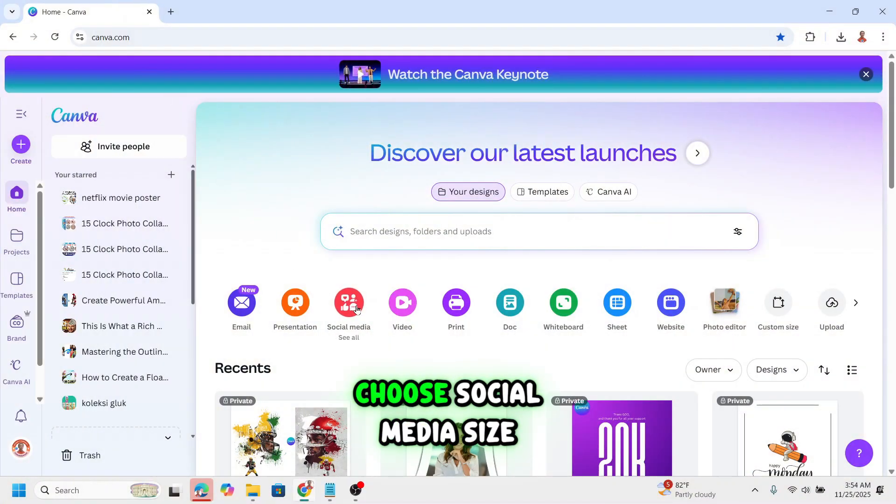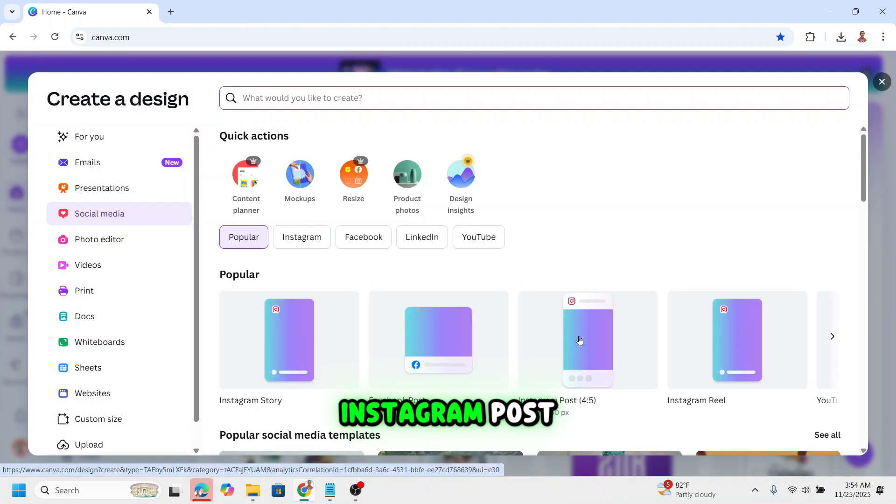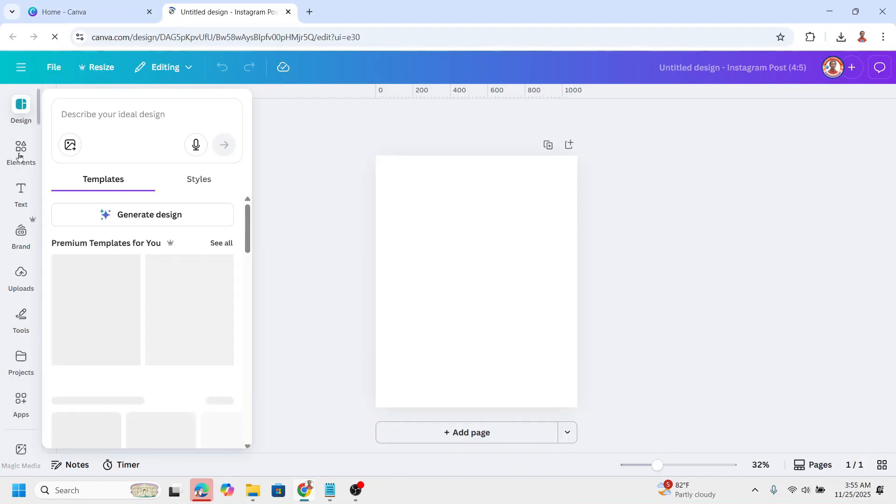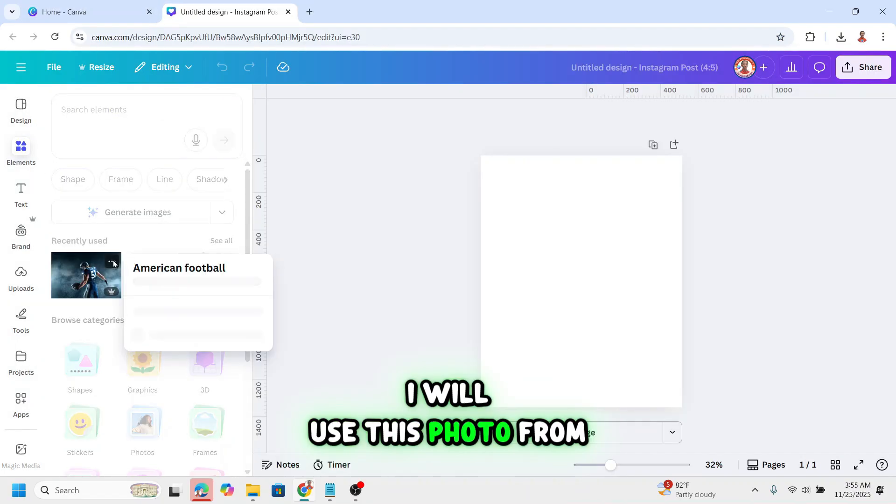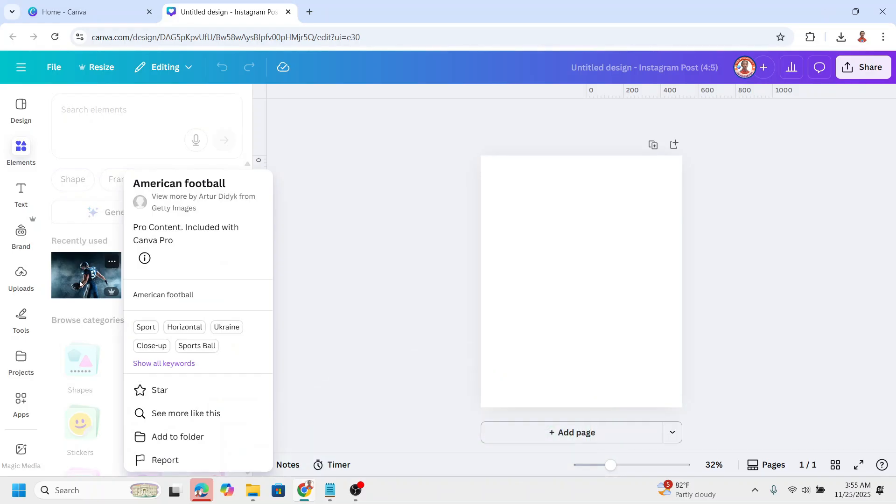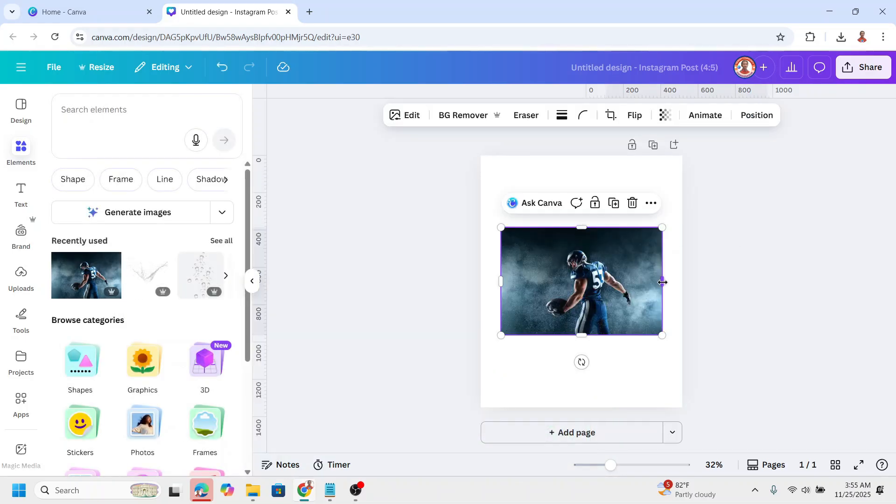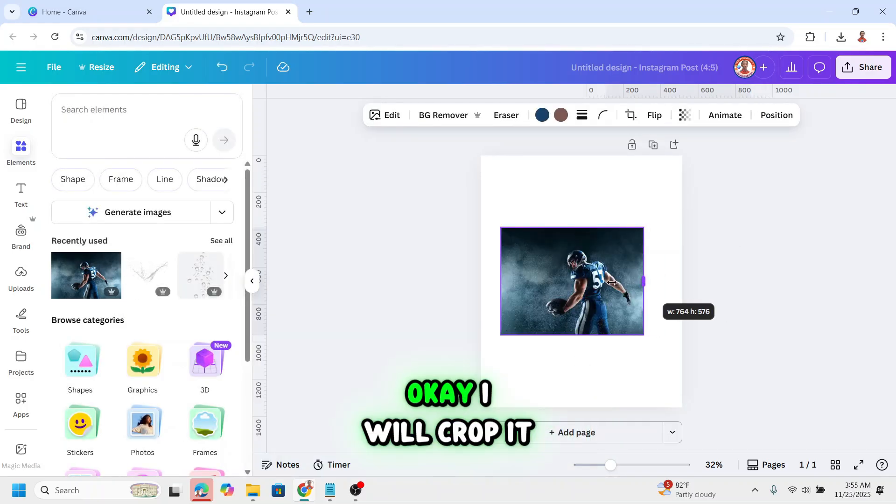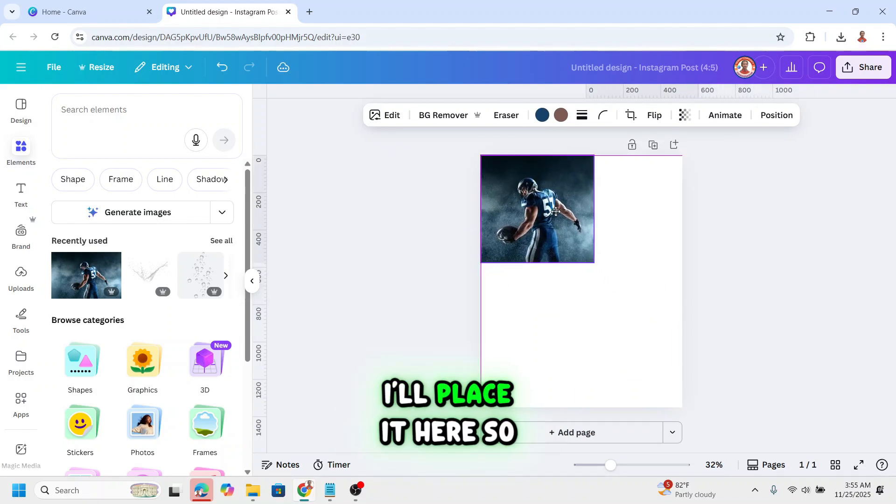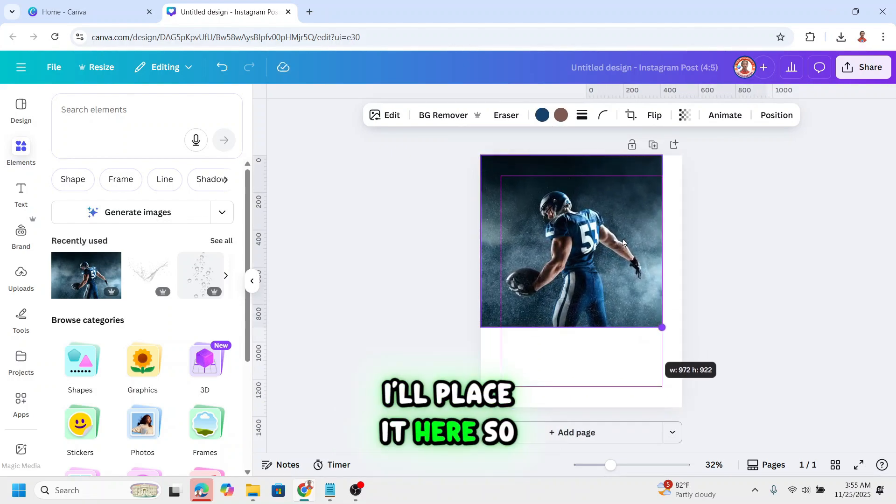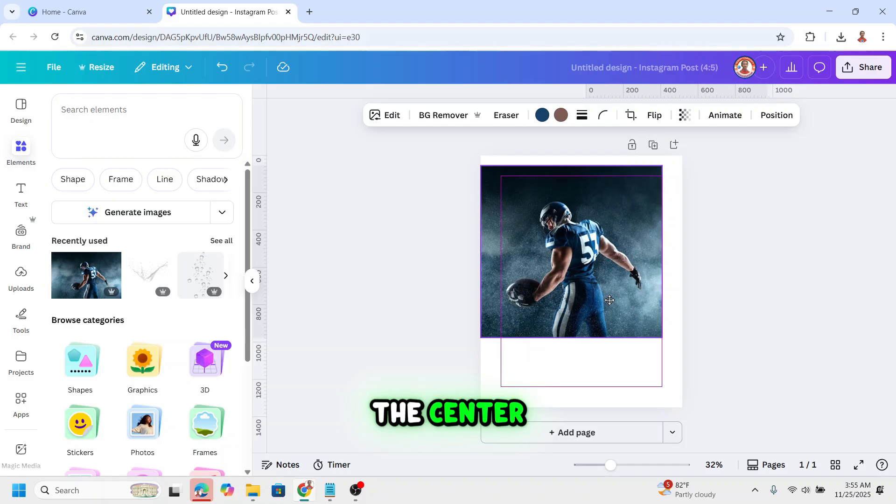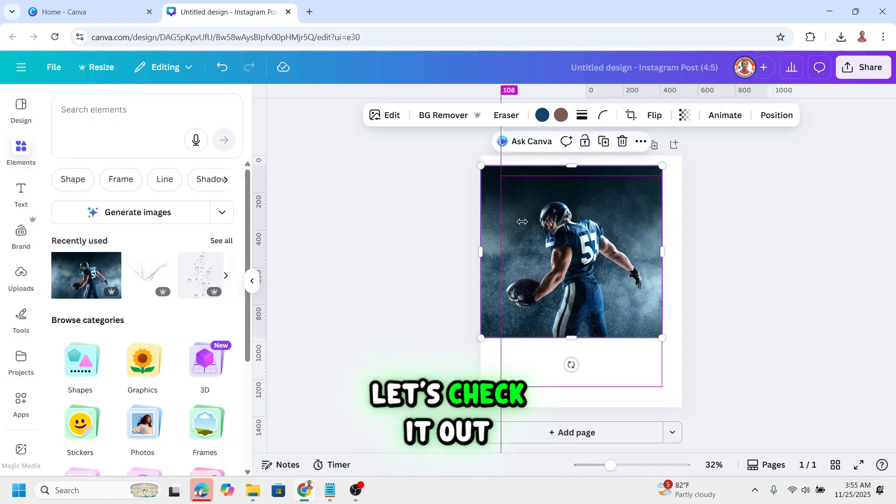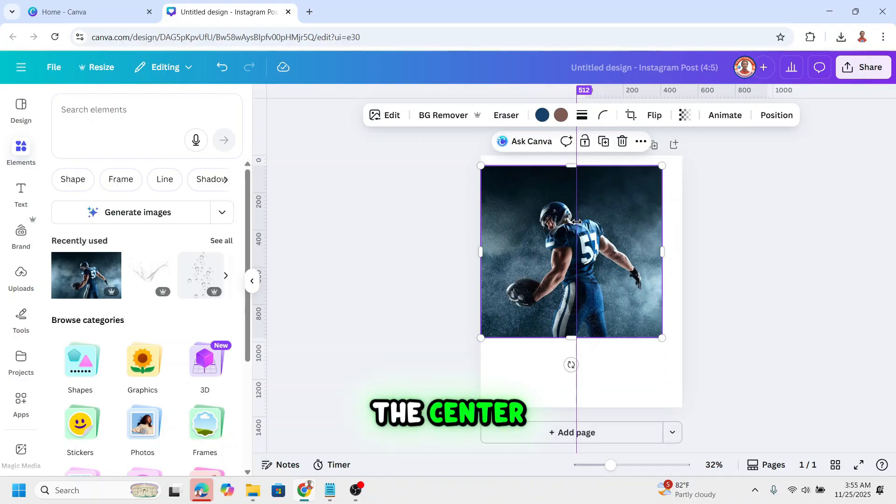Open your Canva. I will choose social media size, Instagram post, and your photo. I will use this photo from Canva element. I will crop it and place it here. So I need this body in the center.